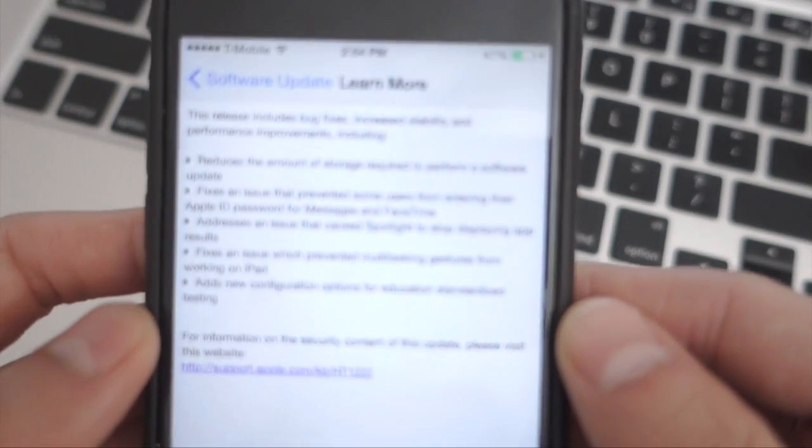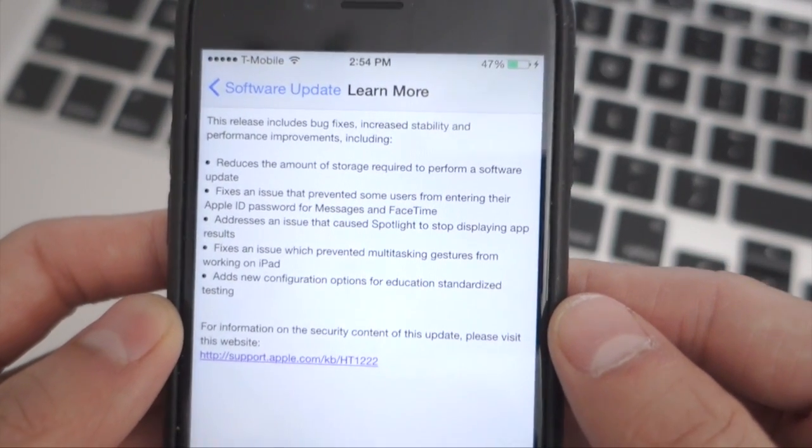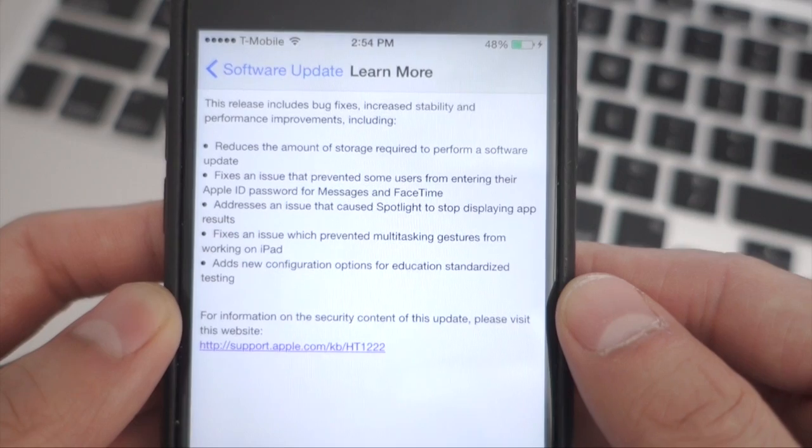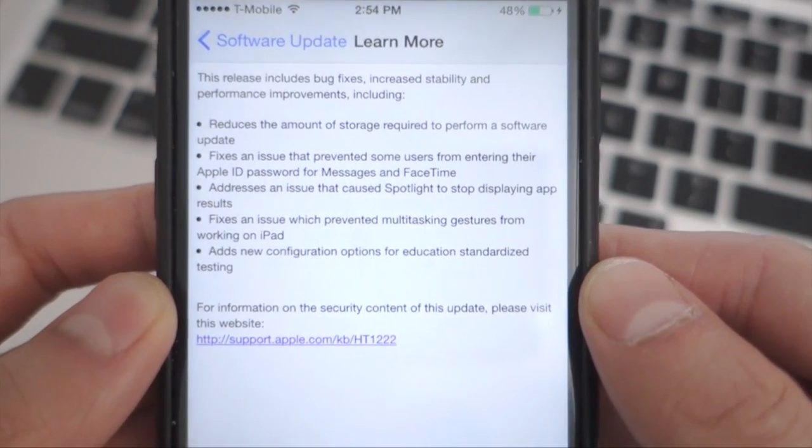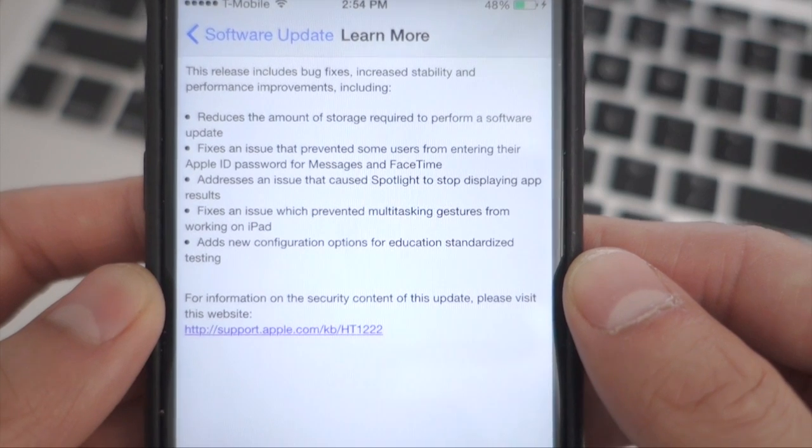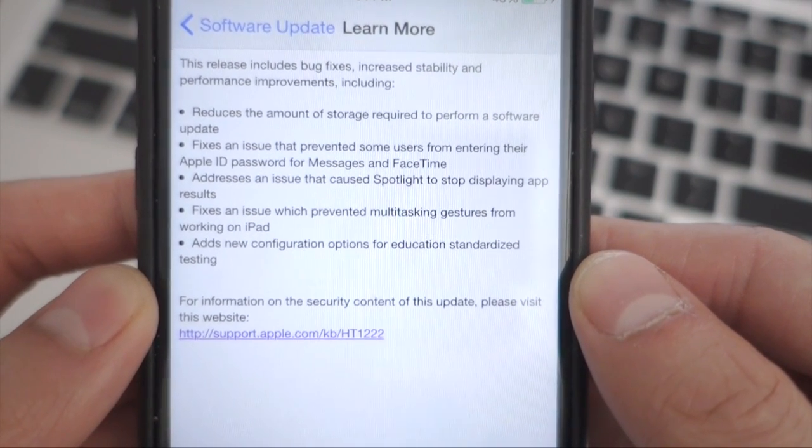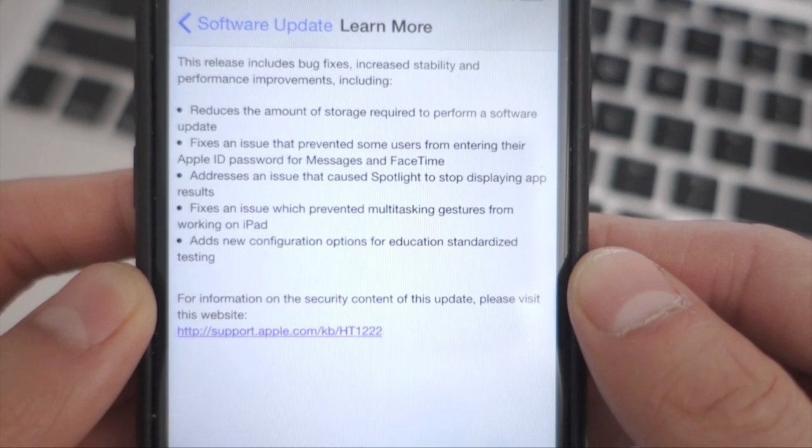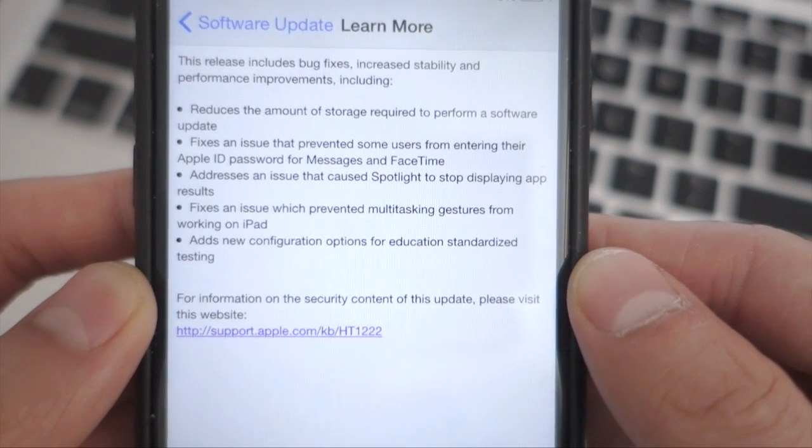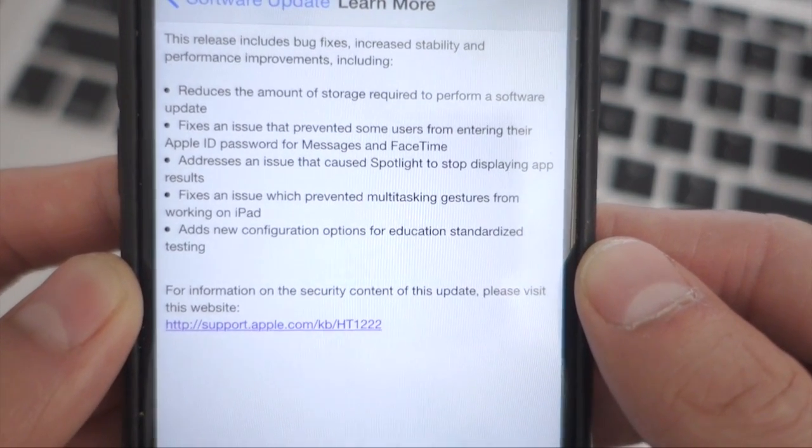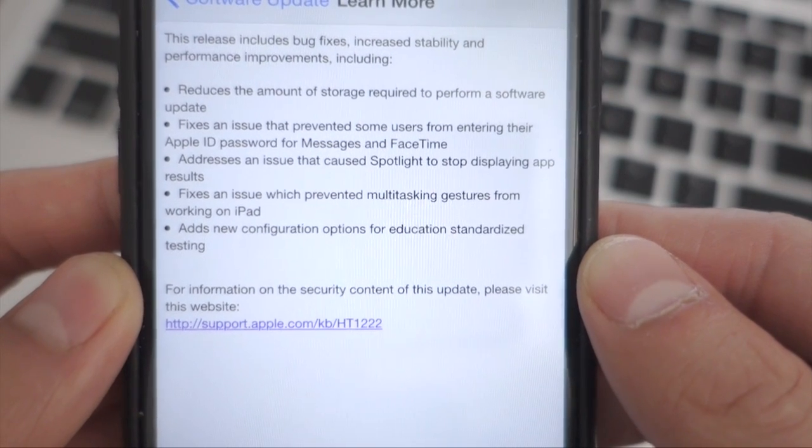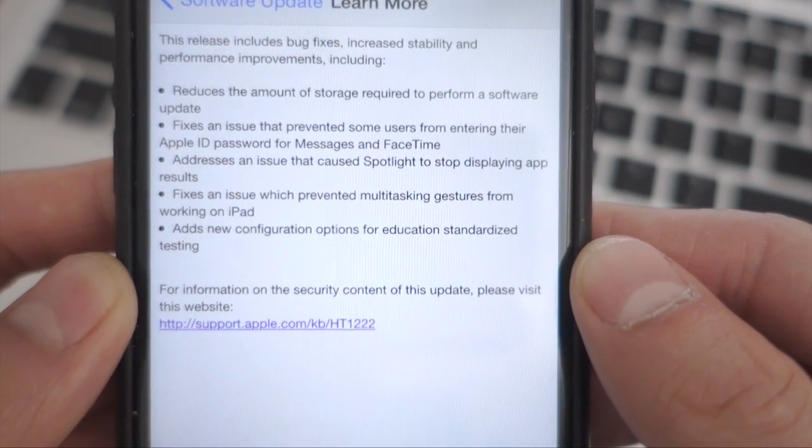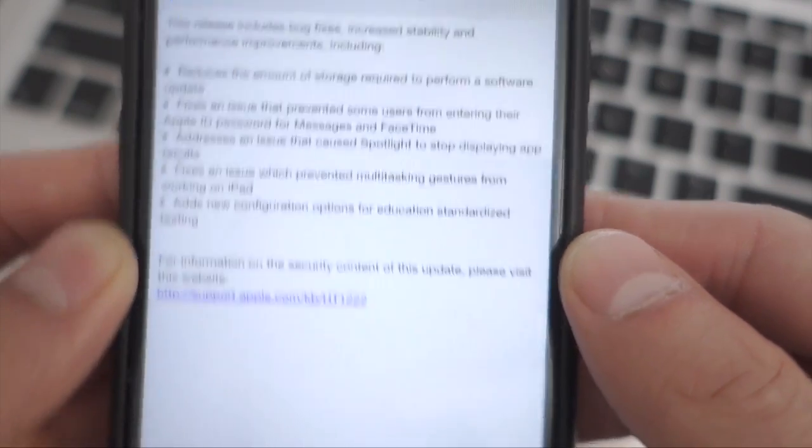Let's take a look over here. It reduces the amount of storage required to perform a software update—that's for you 16GB iPhone or iPad users out there. It fixes an issue that prevented some users from entering their Apple ID password for Messages and FaceTime, addresses an issue that caused Spotlight to stop displaying app results, fixes an issue which prevented multitasking gestures from working on iPad, and adds new configuration options for education standardized testing.